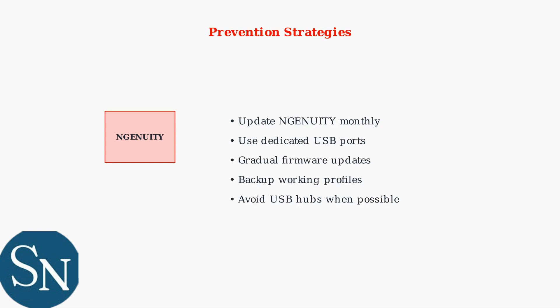Update HyperX Ingenuity software monthly, use dedicated USB ports instead of hubs when possible, and always update firmware gradually rather than skipping versions.